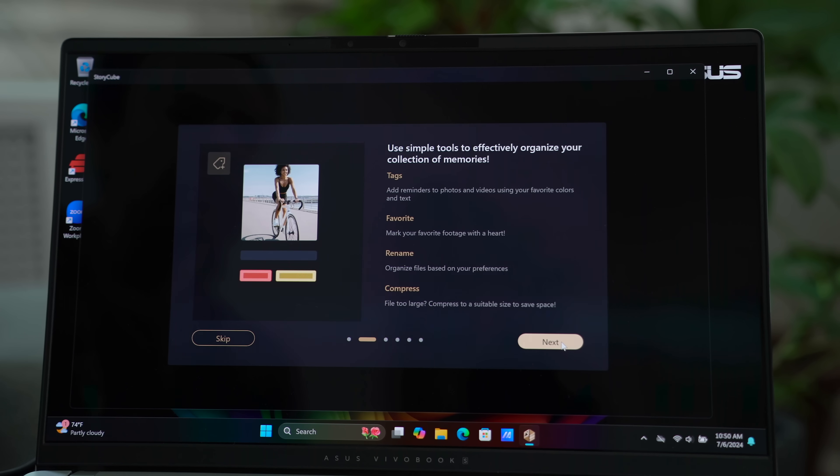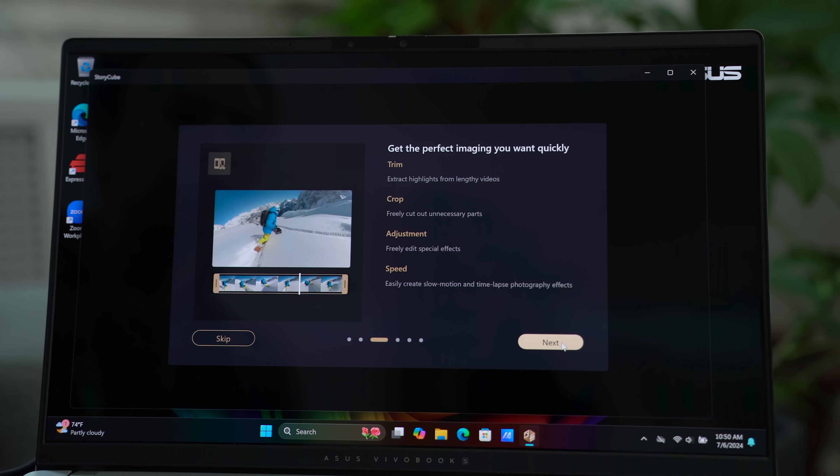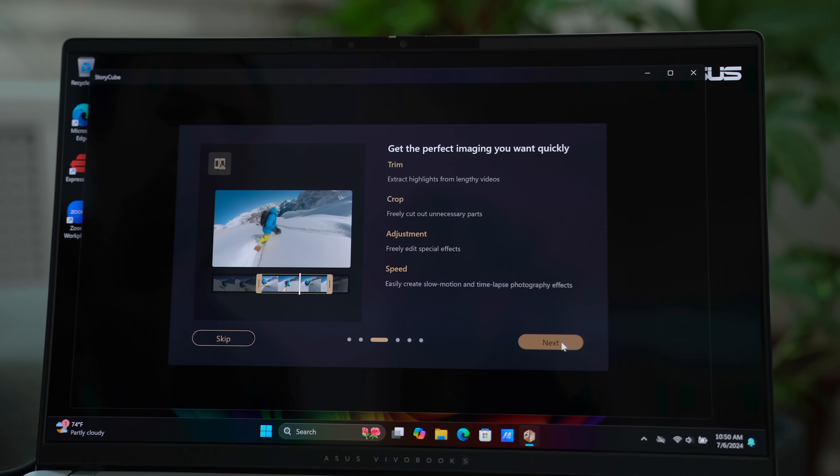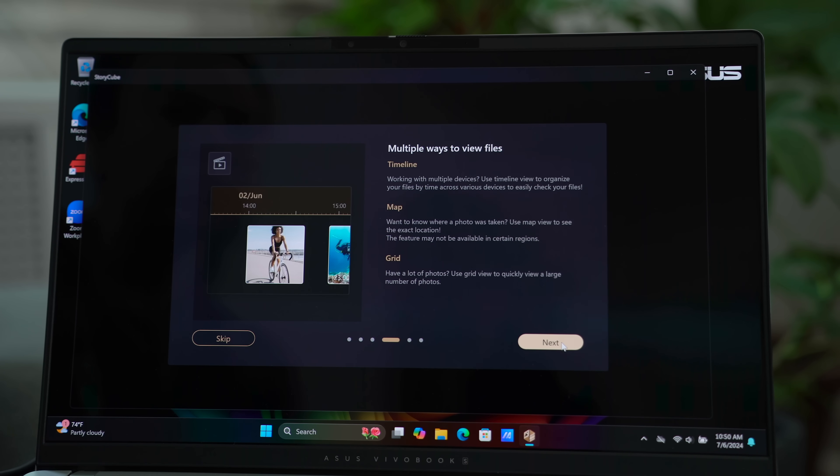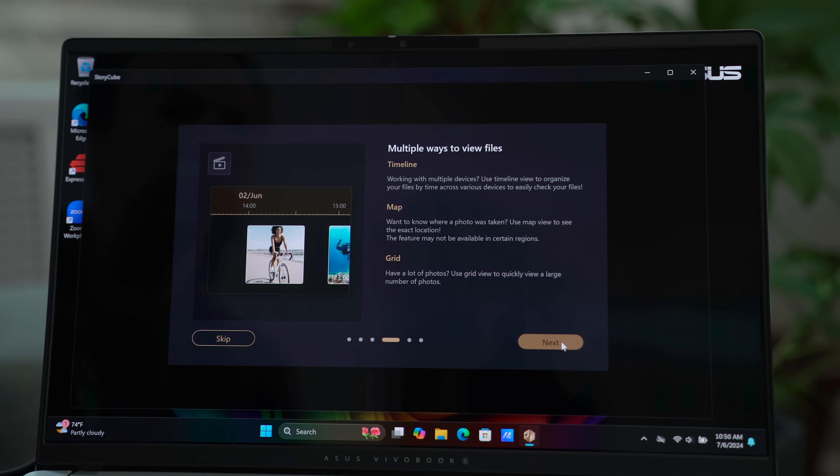Asus also has its own suite of AI apps, including StoryCube, which can help you organize your photos and video footage. It's also got AI noise cancelling, which is perfect for video calls. Say you're like me and want to enjoy as much of your outdoor space this summer.